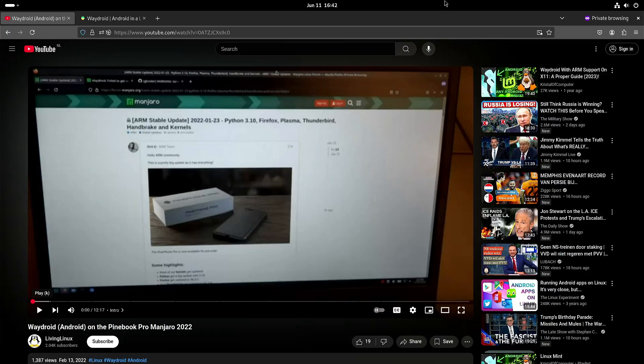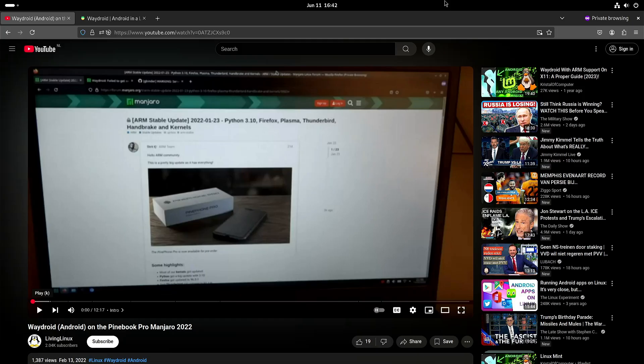Welcome to my channel Living Linux. In this video I want to have a quick look at Waydroid. Waydroid makes it possible to run Android on Linux but you have to be on the Wayland compositor, hence the name Waydroid.